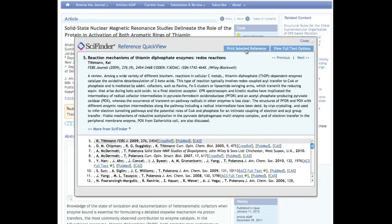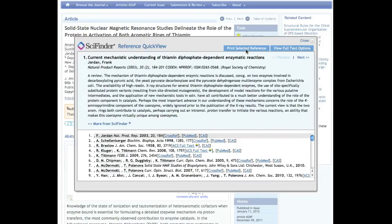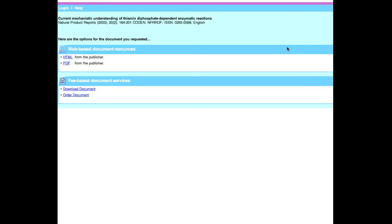You may print the selected reference along with its abstract using the Print Selected Reference button at the top of the Reference Quick View display. You can also select View Full Text Options for links to the full text of the referenced article.